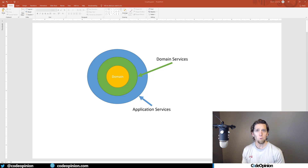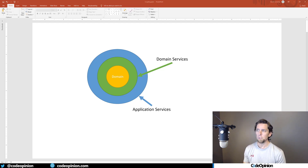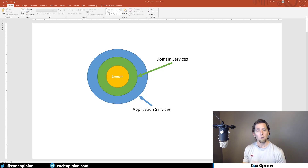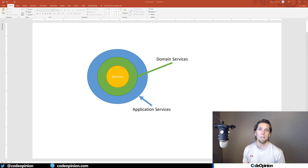While I think this is really important and an interesting concept, I'm going to save it for another video, because what I think is actually even more important than this — especially in a large system, particularly in a monolith — is how you couple between boundaries, and what those boundaries are.